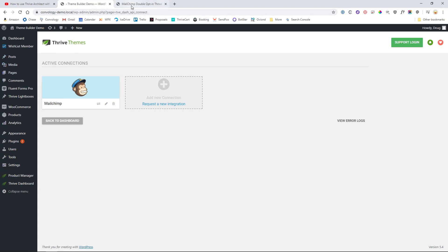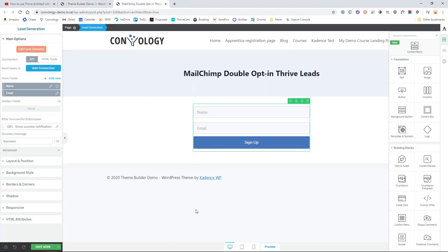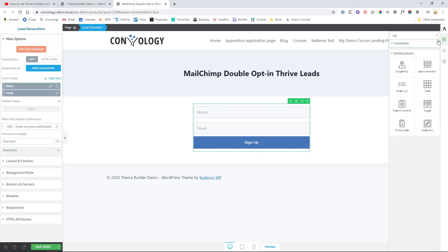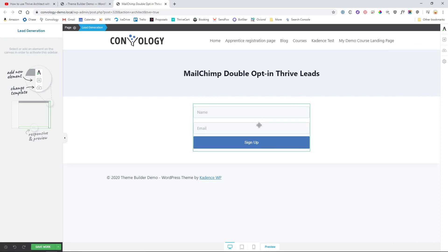Now what we'll do is we'll go on to a page or a Thrive Lead element. For this example, I'll use a page and I've got one set up here. To do this, you can just go into the element tray with the plus sign, search for lead, drag in lead gen and that's where we're at right here.